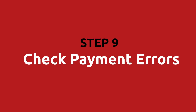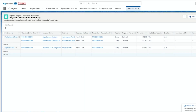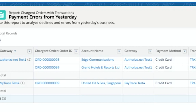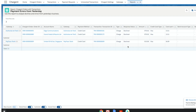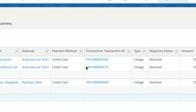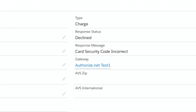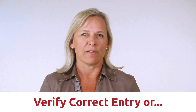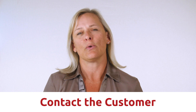Step nine: check payment errors from yesterday. Click on Payment Errors from Yesterday. This is a helpful report for quickly learning about any errors that occurred during yesterday's payment processing, in order to correct the error and alert you that you may need to get a new payment source from your customer. Here you can see that there were three transactions which were declined yesterday and need attention. You can click into a transaction record to obtain additional information in the gateway response fields. In this transaction, we can see that the card security code which was entered was incorrect.